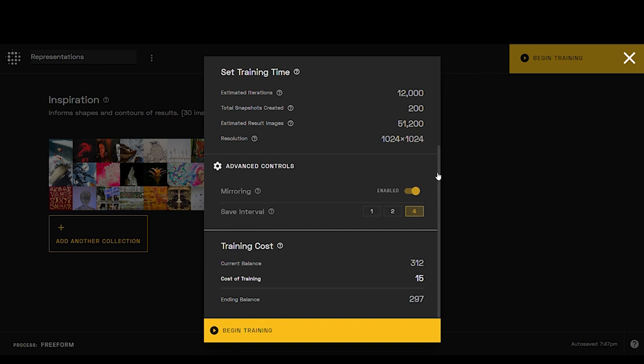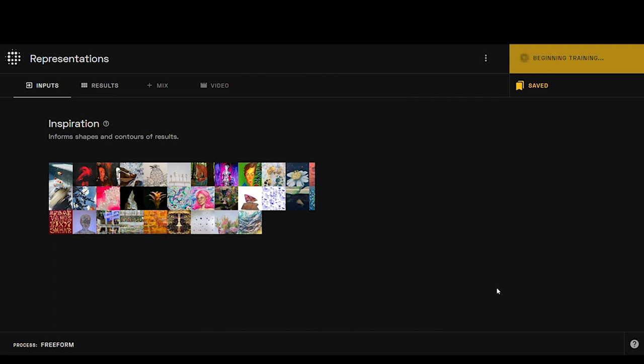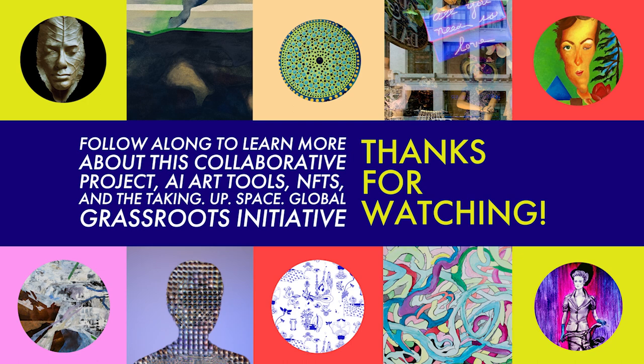So yeah, we're going to get 51,200 estimated image results. Crazy, right? Like this is literally infinite. I say that because even though it gives us a number of results, there's like infinite things we can do with it. All right, so we're going to begin training. And now we wait and it will take a few hours and I'll check back in. I'll see you soon.